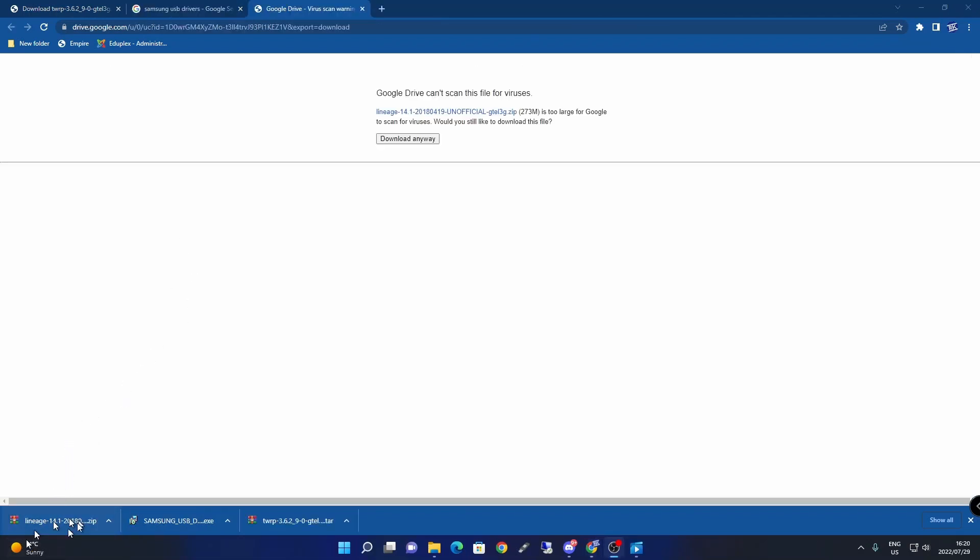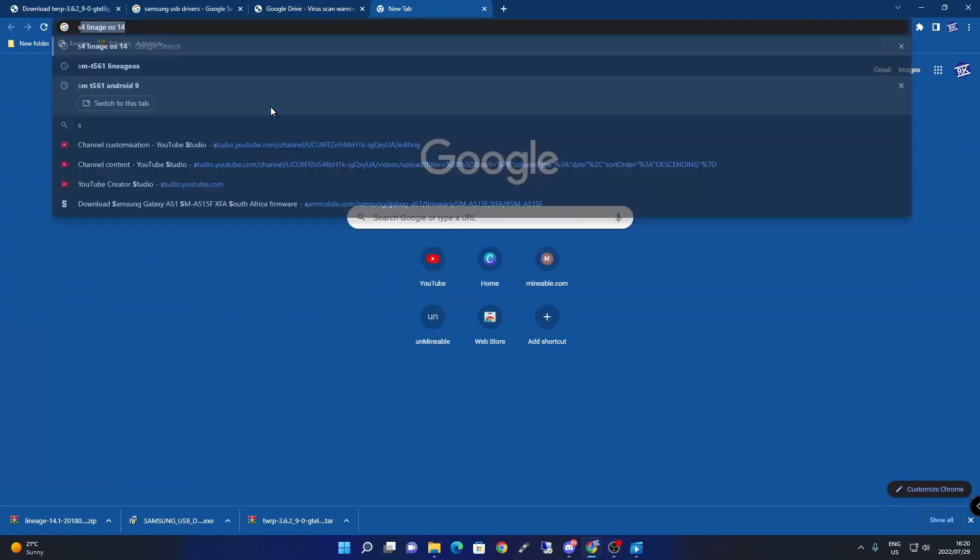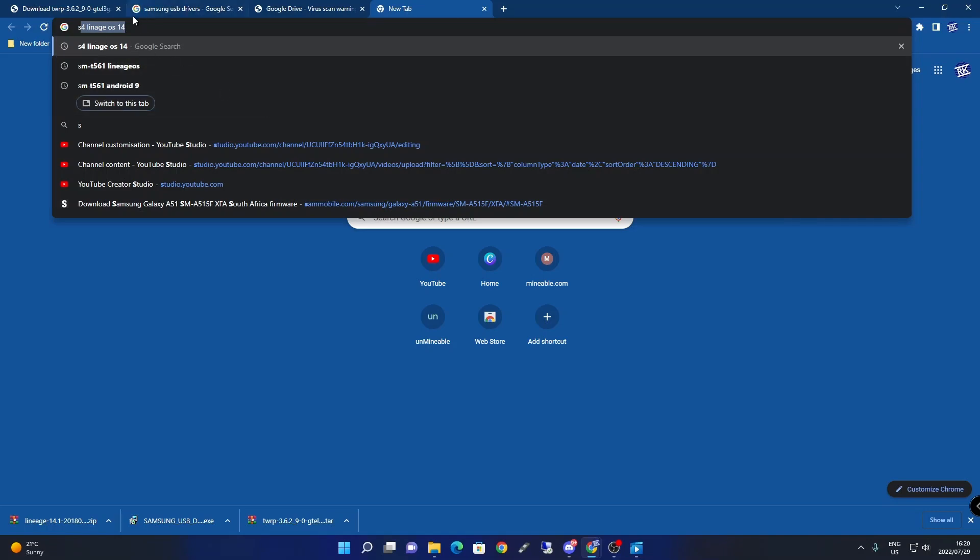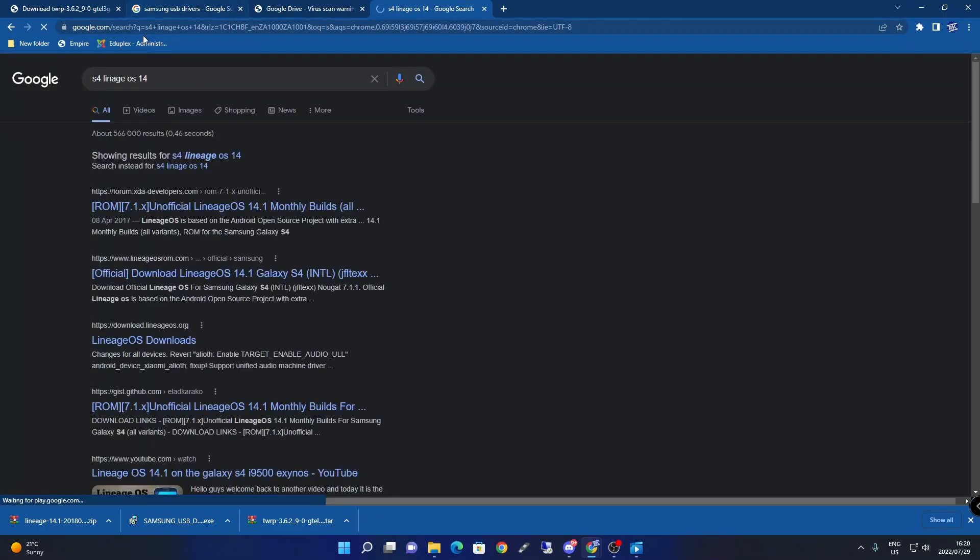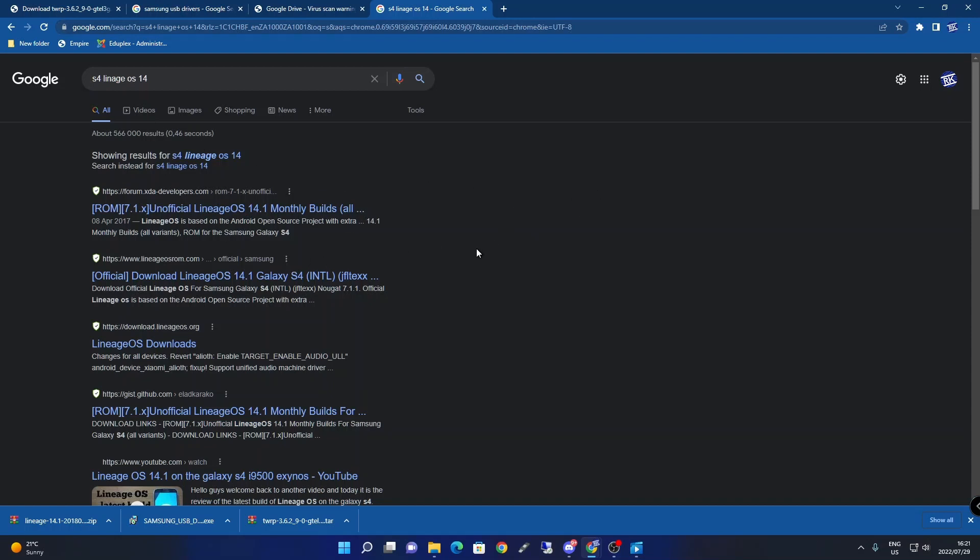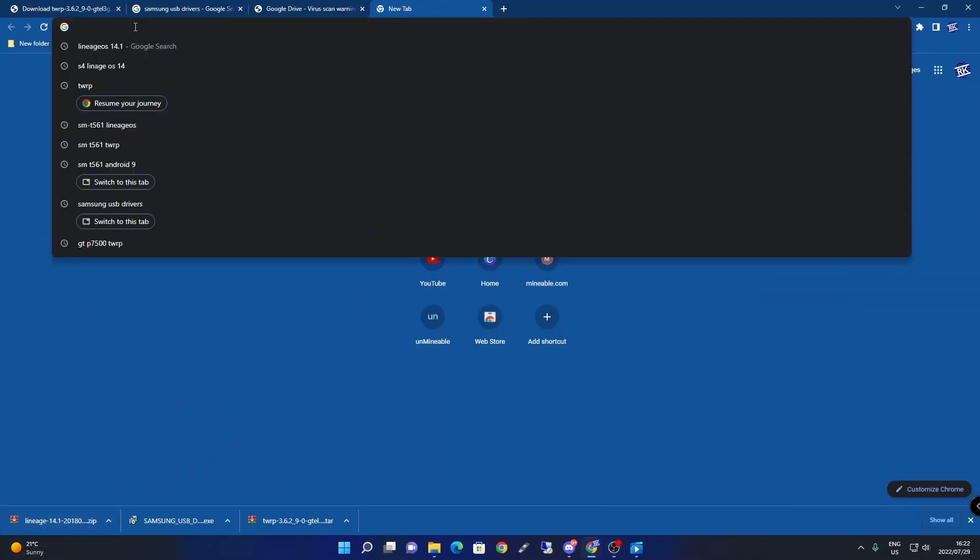The next step is to download the LineageOS zip file. I'll put a link in the description. For a different device like the S4, just search for your device with TWRP - search for your model number specifically on TWRP for your device. LineageOS 14.1 is Android 7.1.2.